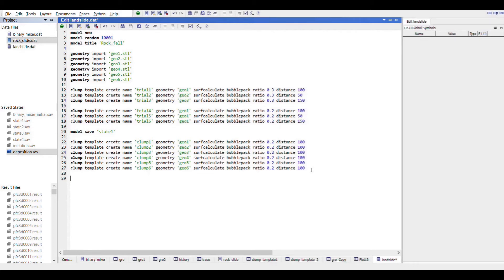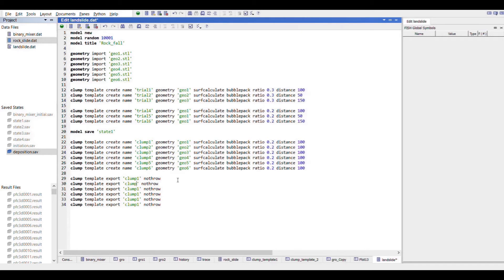We will export each clump template to a binary file and issue a no-throw or skip-errors command so that overwriting is done for the pre-existing files. And this is how our first aim is achieved.